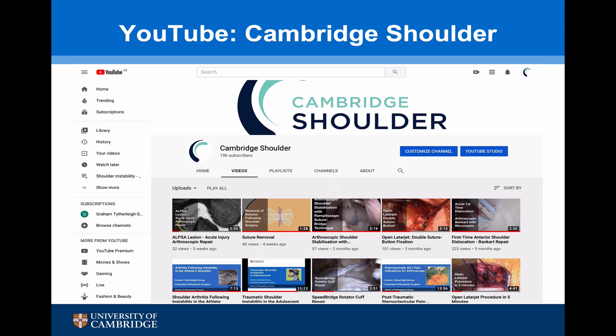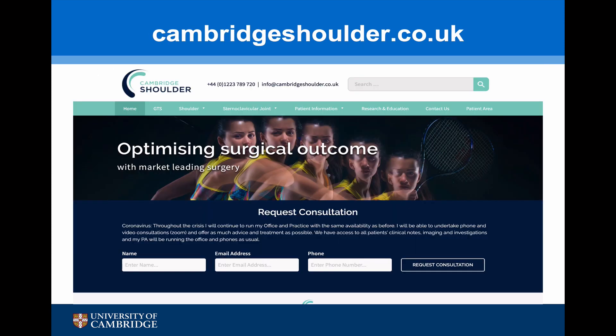If you'd like to see more videos on instability and the various surgical treatments, visit my YouTube channel Cambridge Shoulder or my website cambridgeshoulder.co.uk.